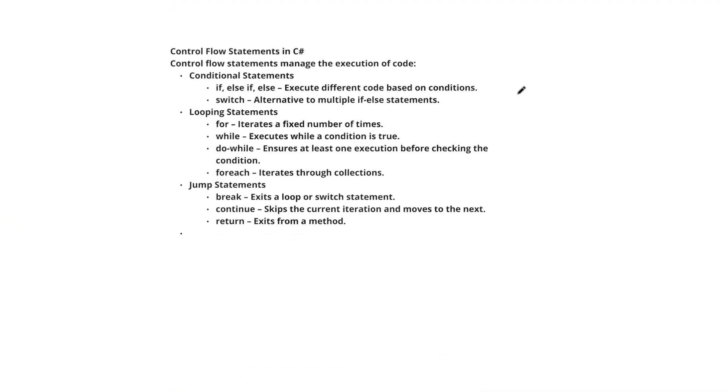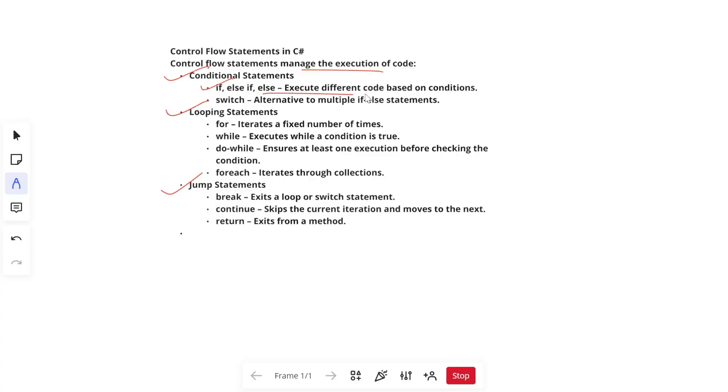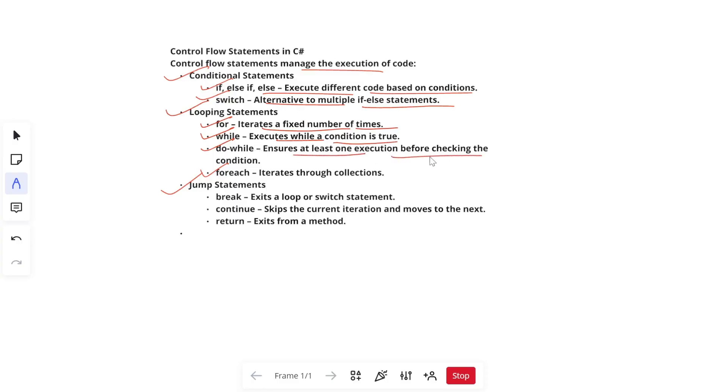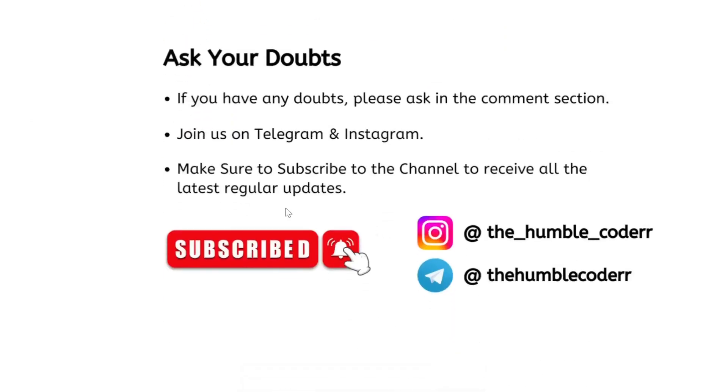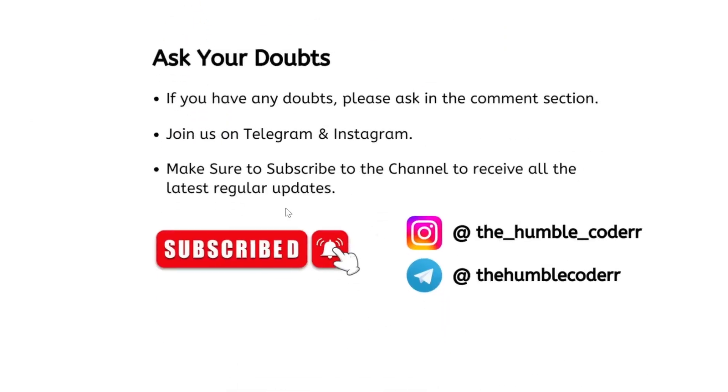Next is our control flow statements. Control flow statements manage the execution of code. Conditional statements, looping statements and jump statements are part of it. In conditional statements, we have if-else which executes different code based on conditions, and switch which is an alternative to multiple if-else statements. In looping statements we have for loop, while loop, do-while loop and foreach loop. For loop iterates a fixed number of times. While loop executes whenever condition is true. Do-while ensures at least one execution before checking the condition. Foreach iterates through collections. Jump statements include break which exits a loop or switch statement, continue which skips the current iteration and moves to the next, and return which exits from a method and returns the value.